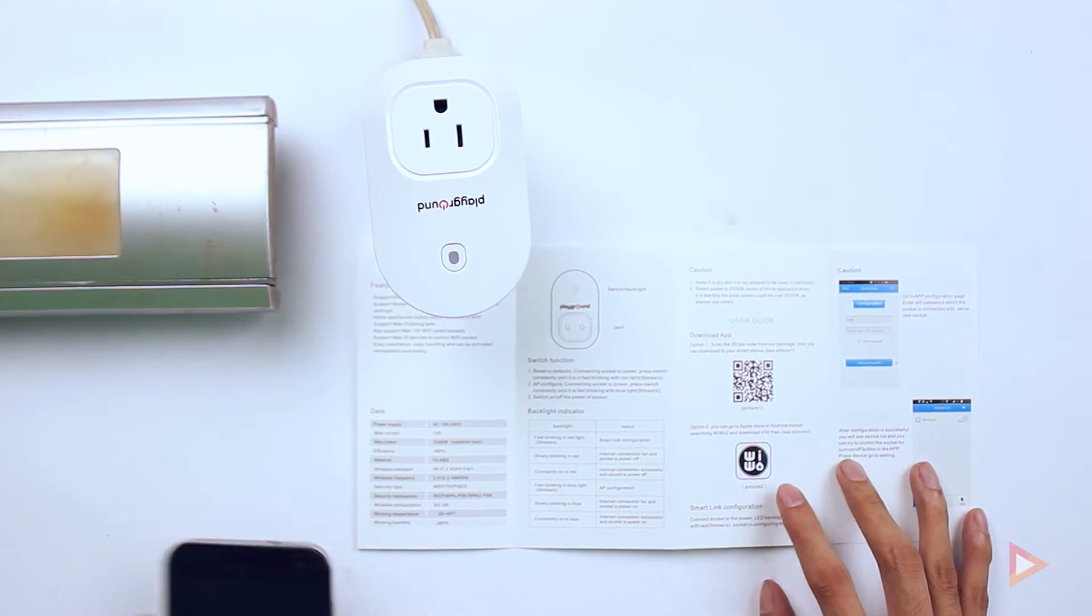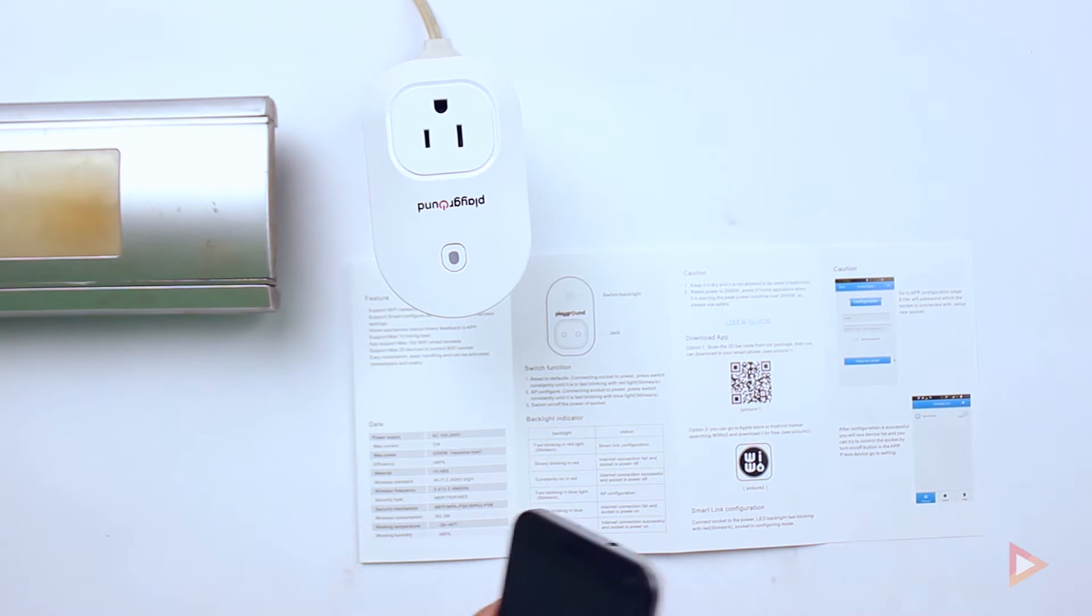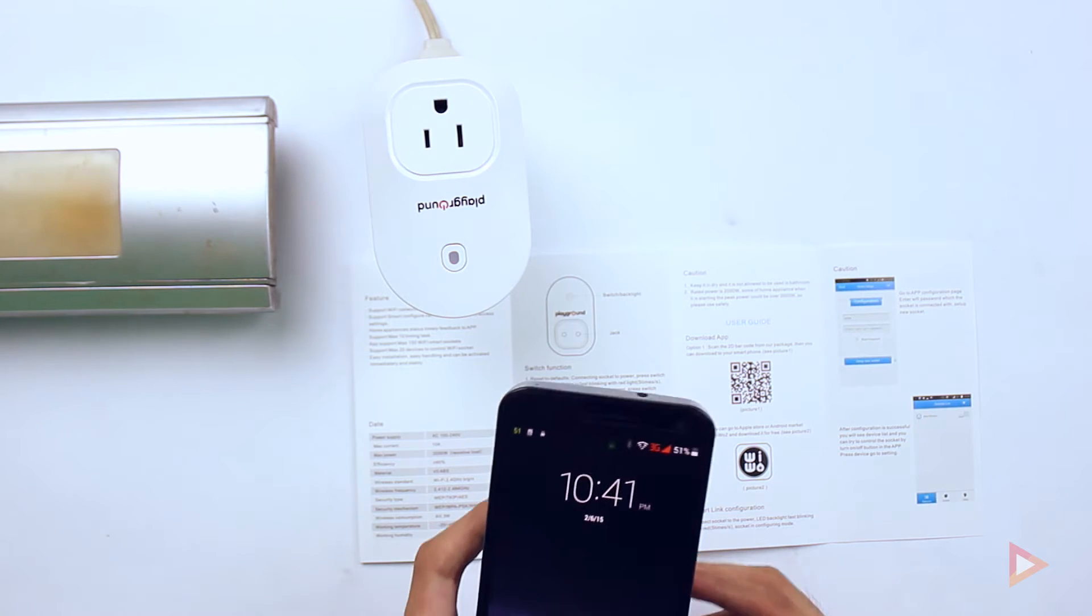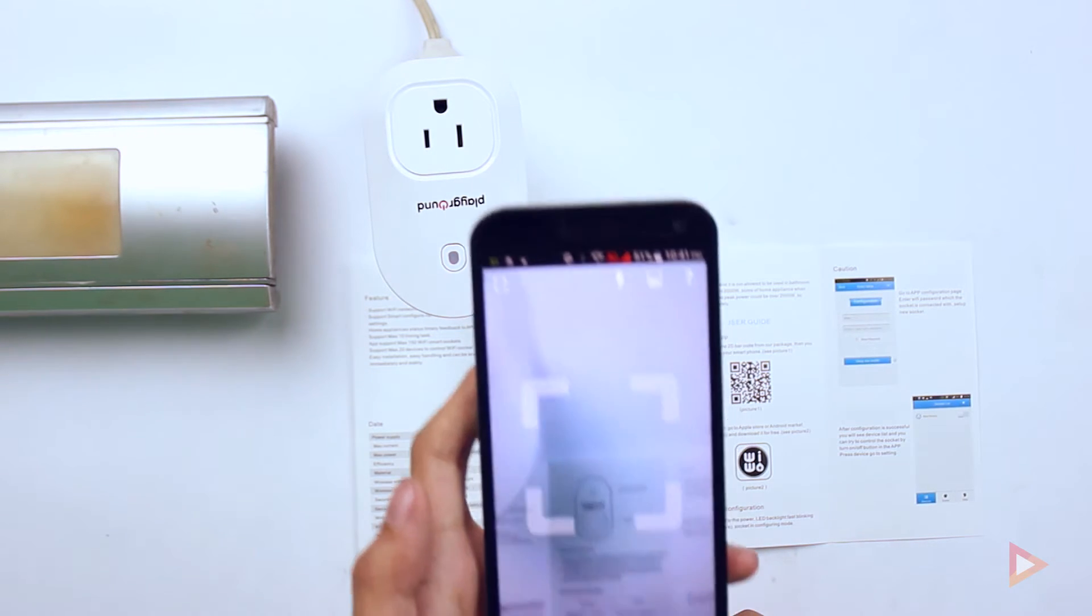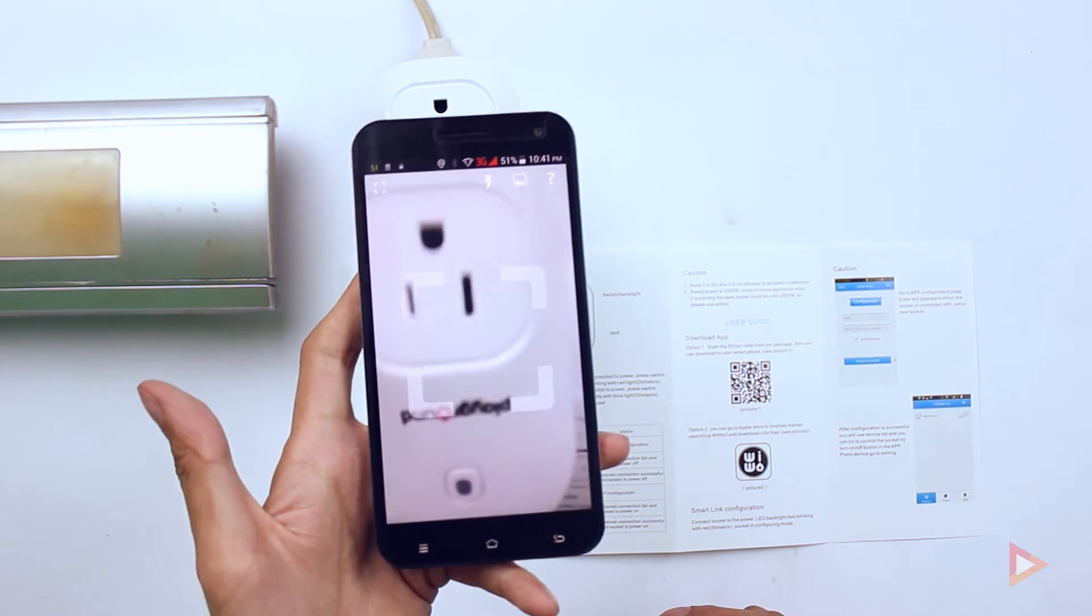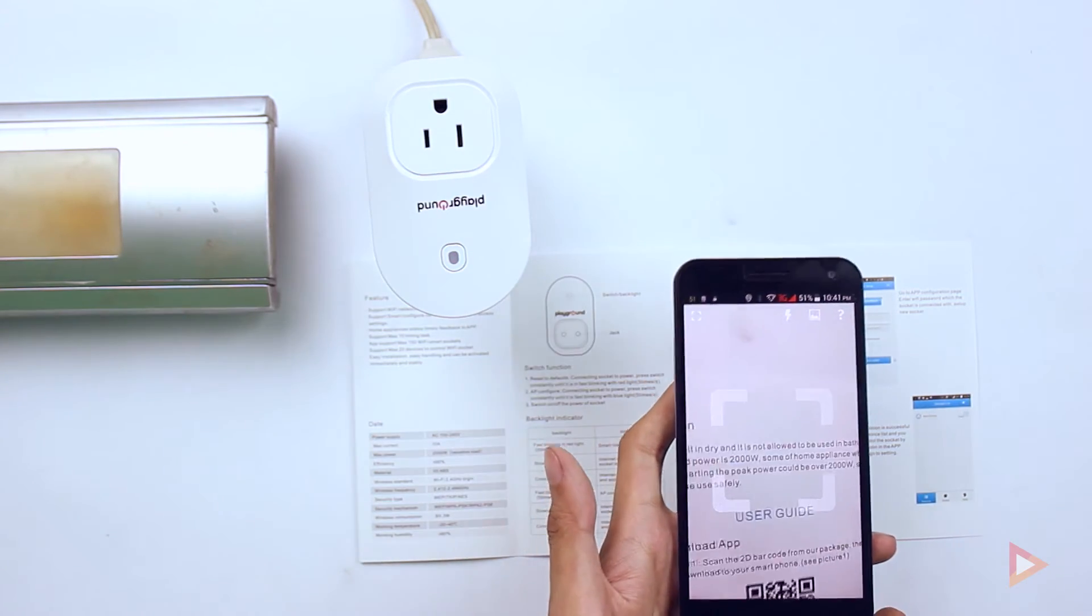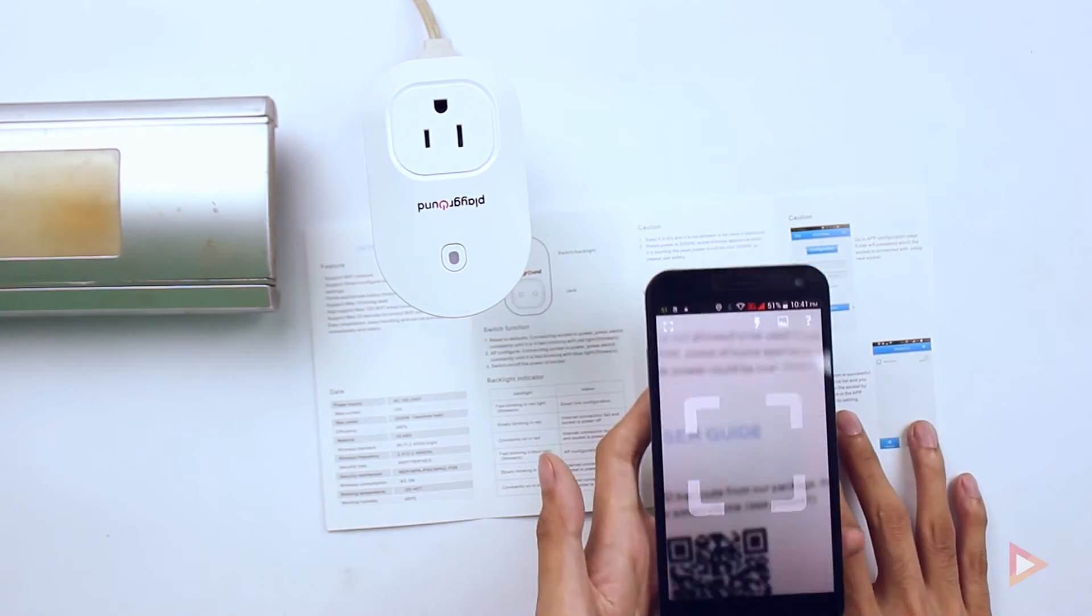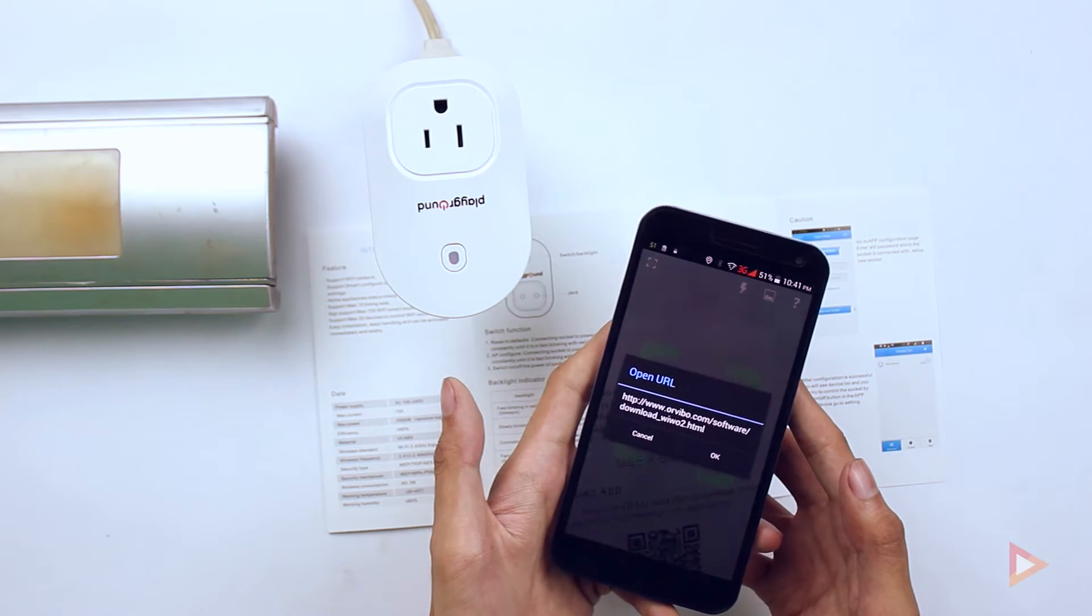I have downloaded the app called Scan, and here as you can see, this is the camera and then I'm going to scan the QR code. As you will see, there, the URL will open.